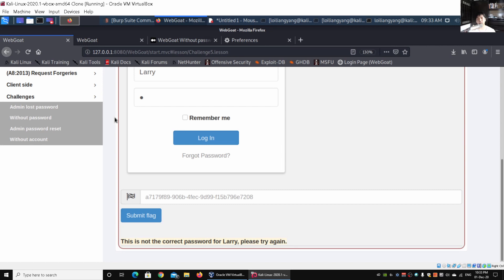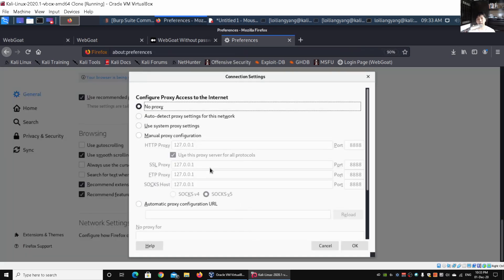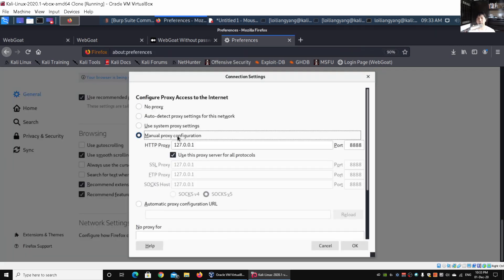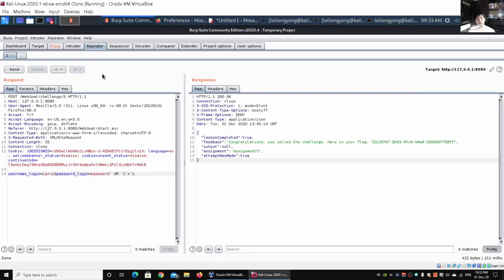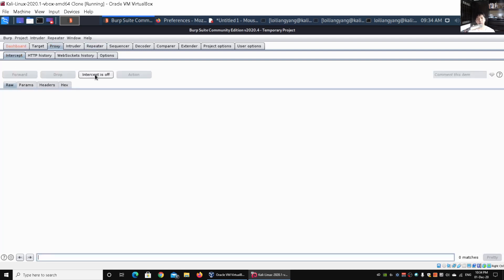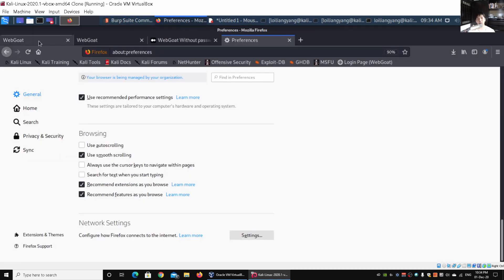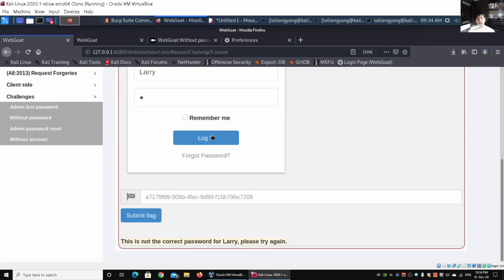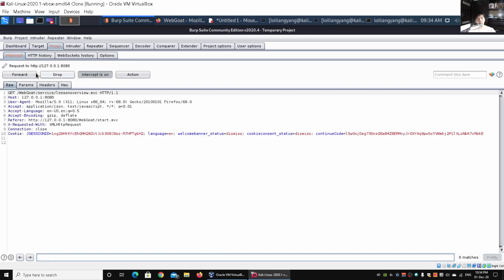We can go to preferences, under network settings, enable the manual proxy configuration, click OK. We have Burp Suite running right here. All I got to do now is turn on intercept. Once I have the intercept turned on, I can go back to the site, key in some data, and click on login.